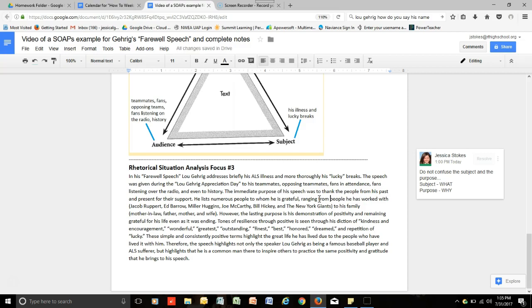Ranging from people he has worked with, Jacob Rupert, Ed Barrows, Miller Huggins, Joe McCarthy, Bill Hickey, and the New York Giants, to his family, mother-in-law, father, mother, and wife. However...